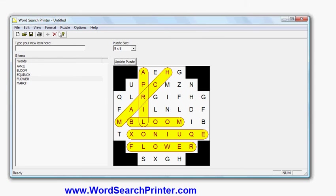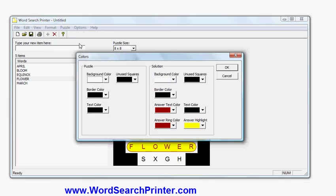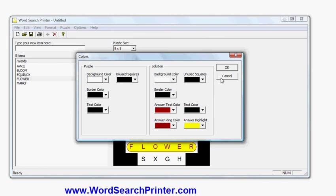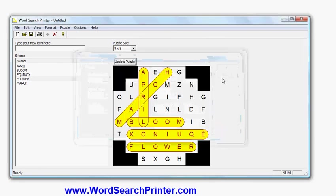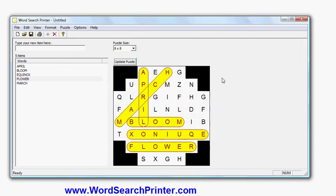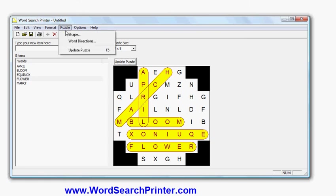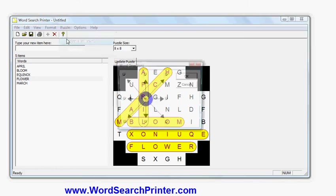You can also change the colors. As I mentioned, if I go in here, there are options here for changing the puzzle colors and the solution colors. So for example, the answer text is in red if you look carefully, and the answers are ringed with red text, and the highlight is in yellow. And I could change that, change the background color, change the border, and so forth.